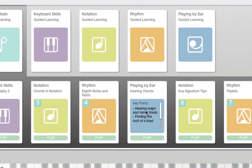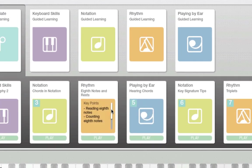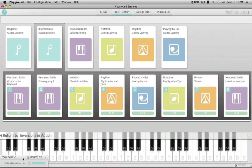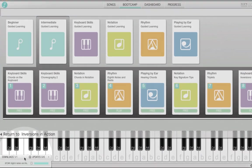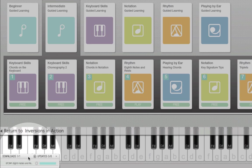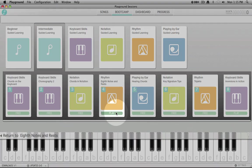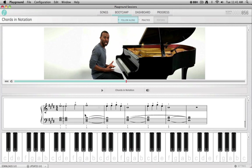When you hold your cursor over a lesson icon, you'll be able to preview the key points that will be covered in that lesson. To download a bootcamp lesson, click on Free. The lesson will begin downloading and can be viewed in the download manager in the bottom left corner of the application. When the download is complete, the Free button will change to a Play button.